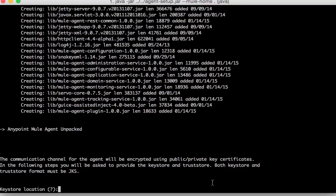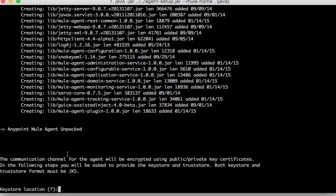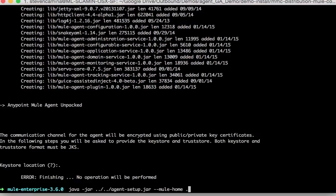It will then ask you for the location of your keystore. So I'll just say here and I didn't have a keystore so no operation will be performed.